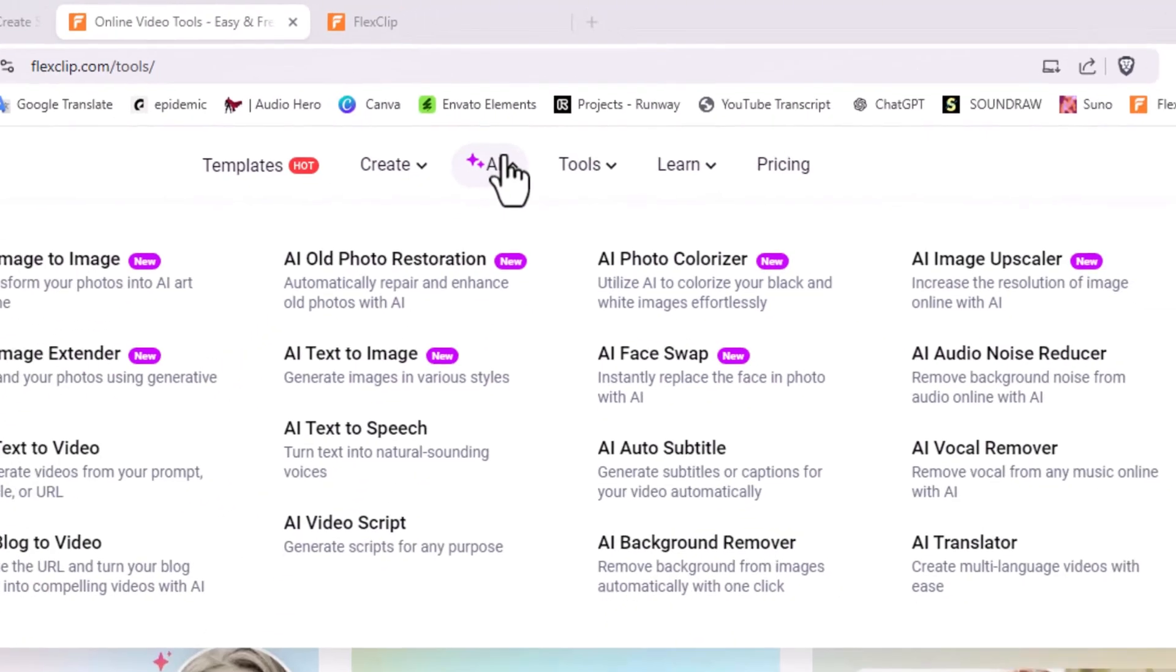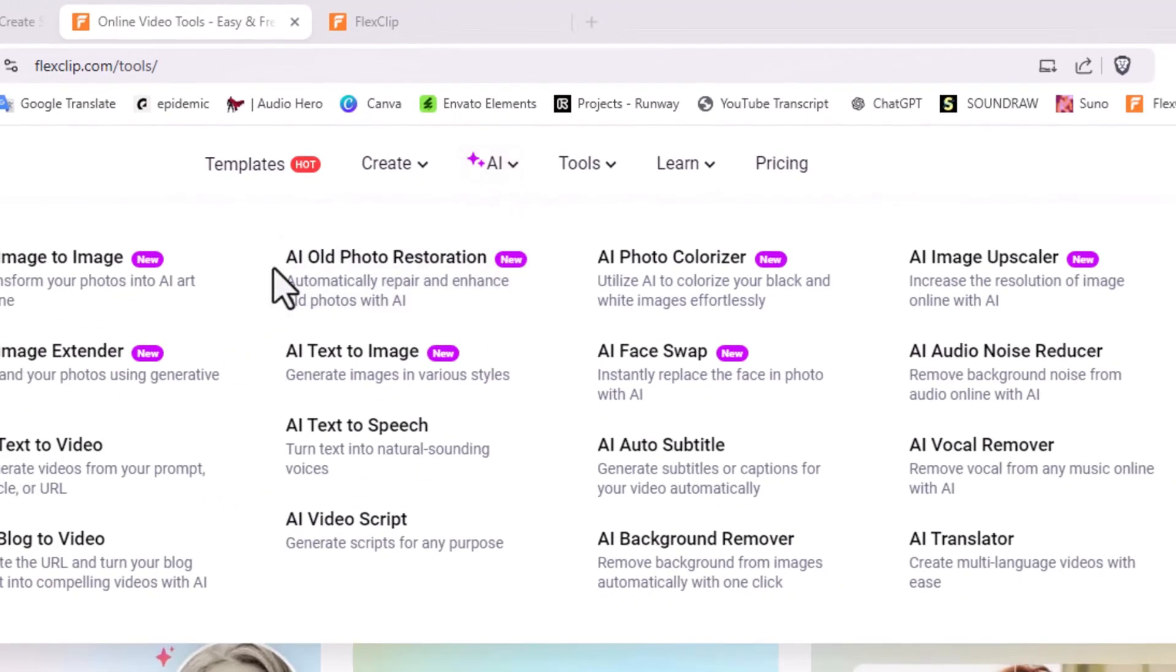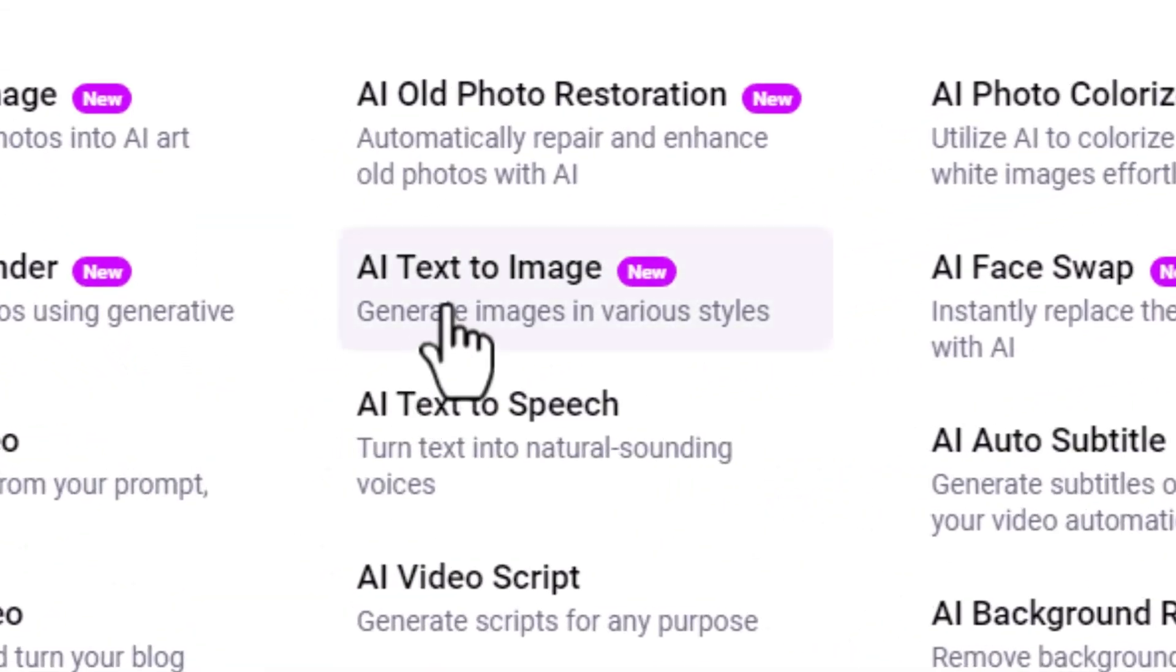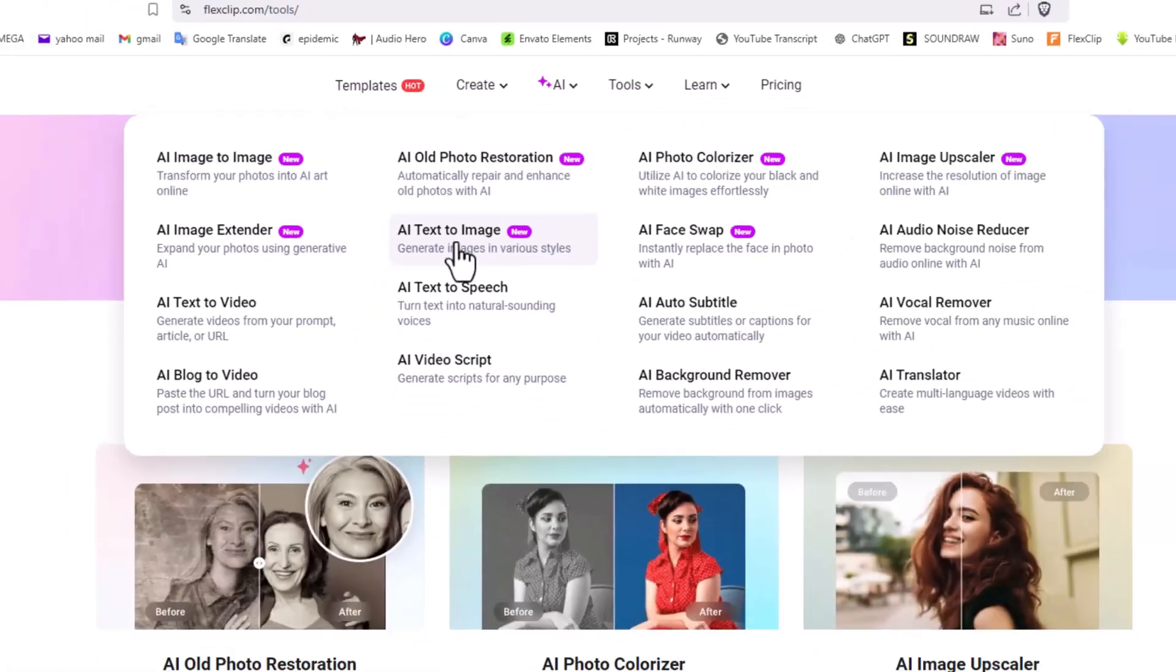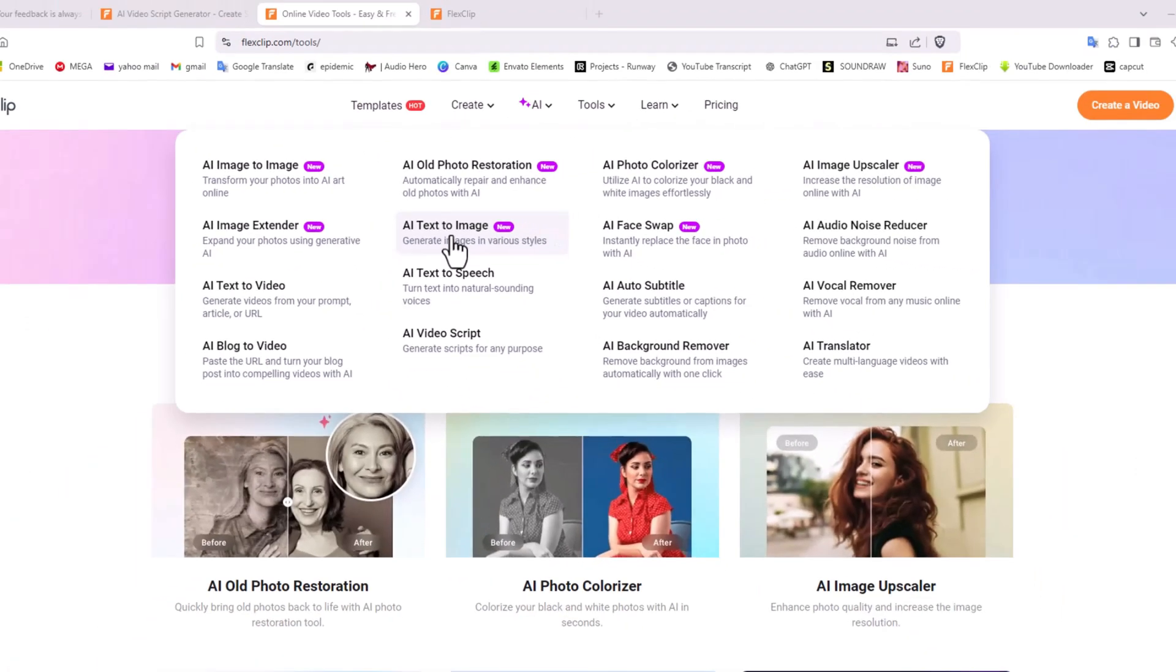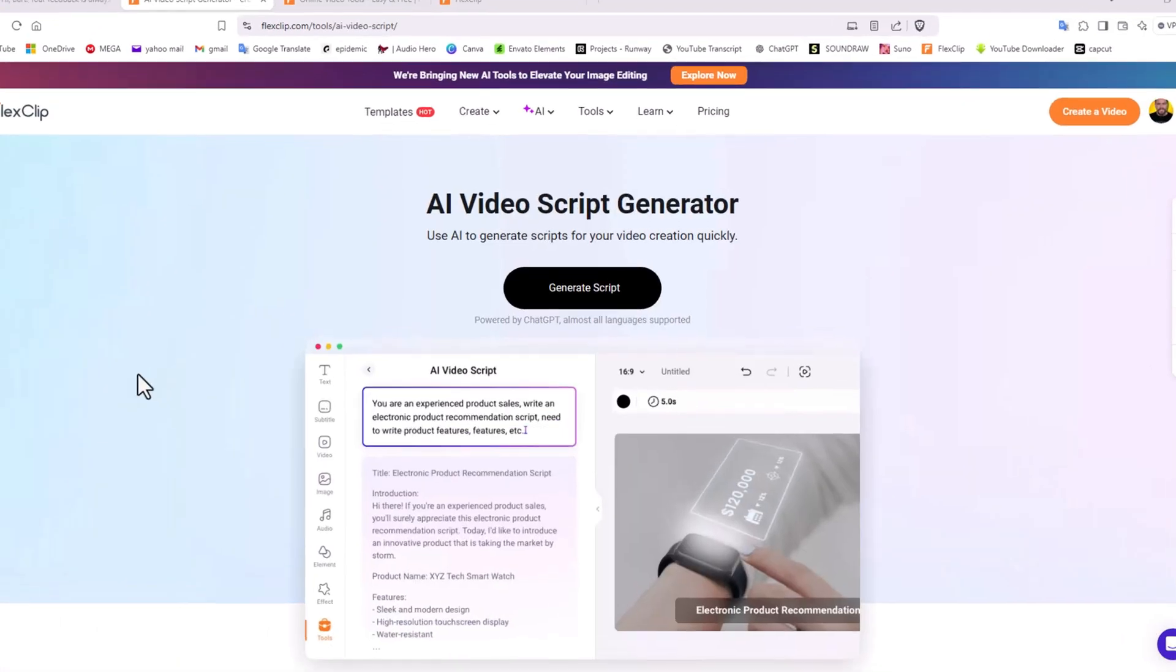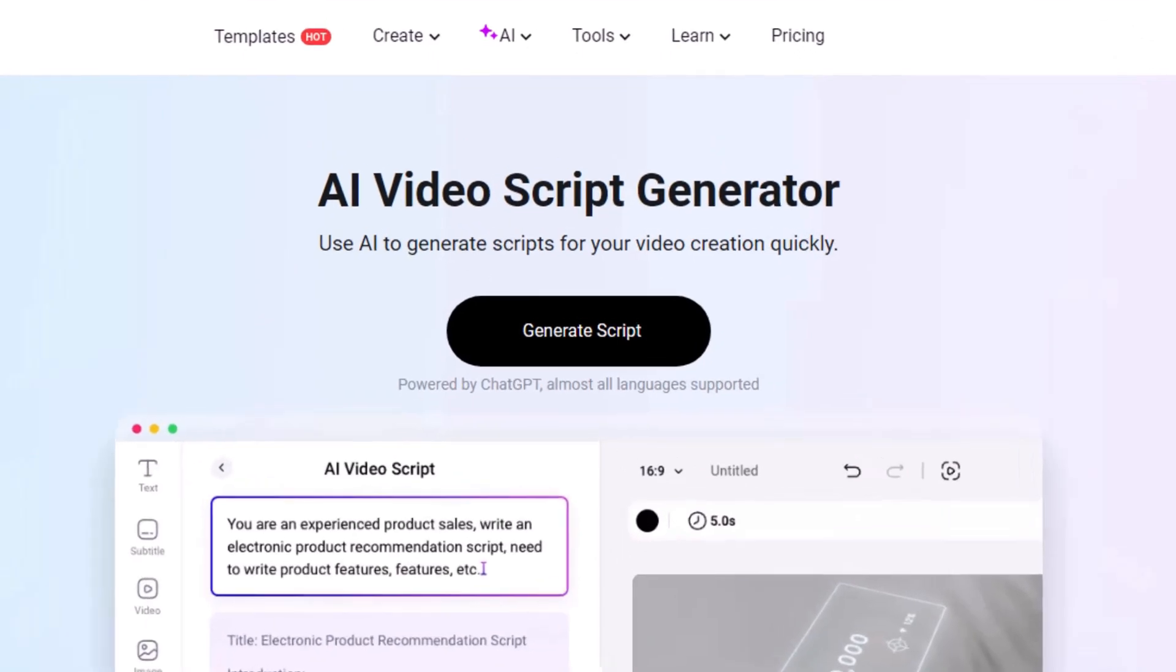Once again, FlexClip has updated some of its AI features. If you go into here you'll see the tab new, but I'm particularly excited about the AI text-to-image, very similar to Midjourney or Runway. Now they have this in FlexClip and I'm going to show you a really cool way that you can use something as simple as a text-to-image generator.